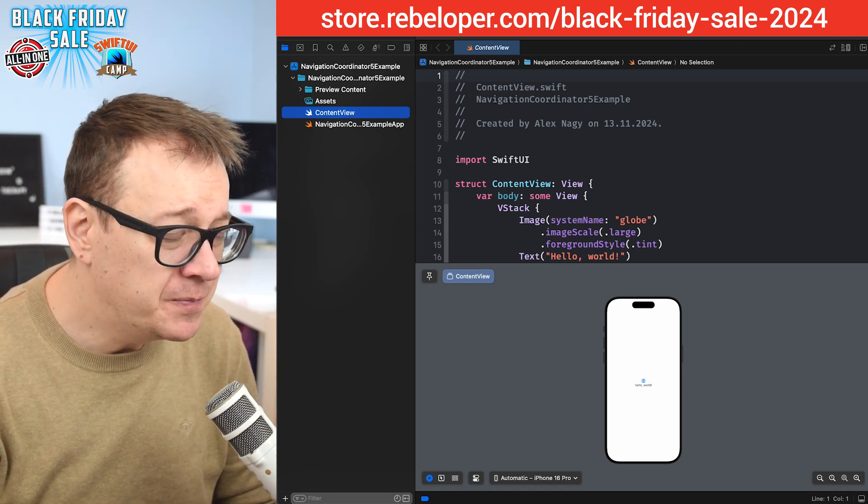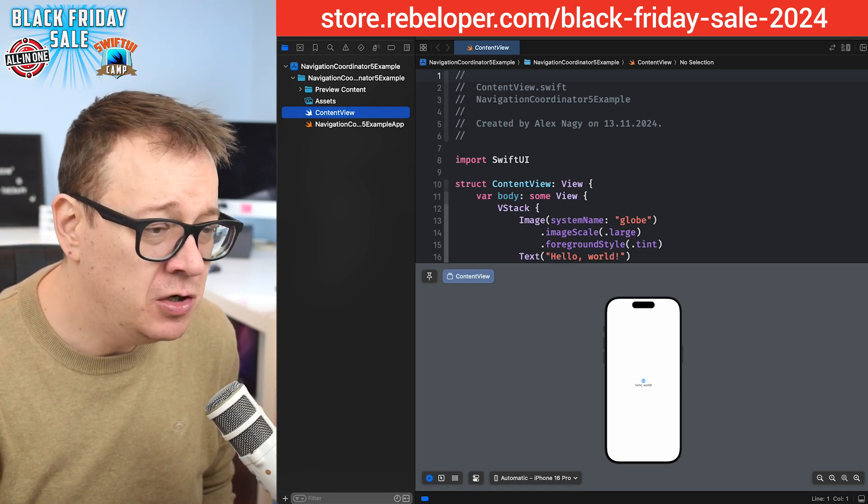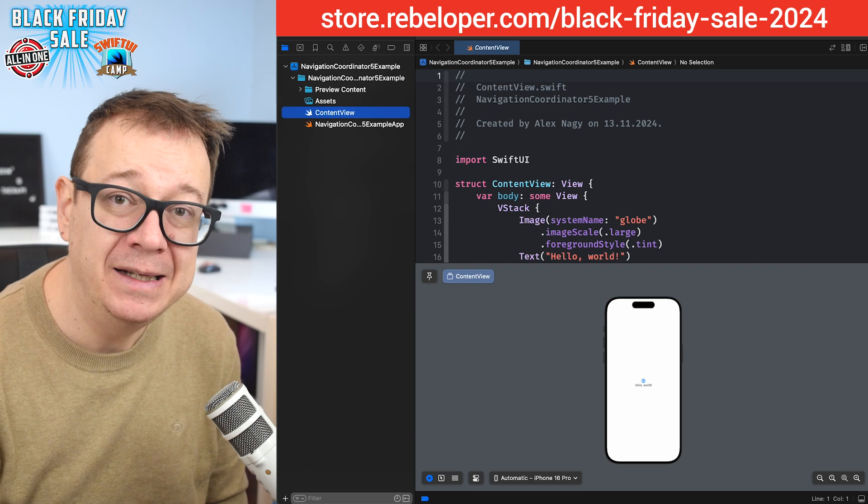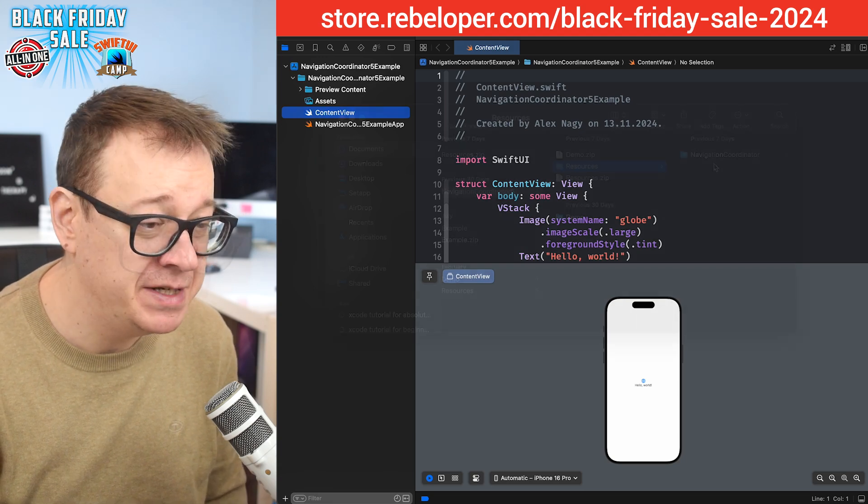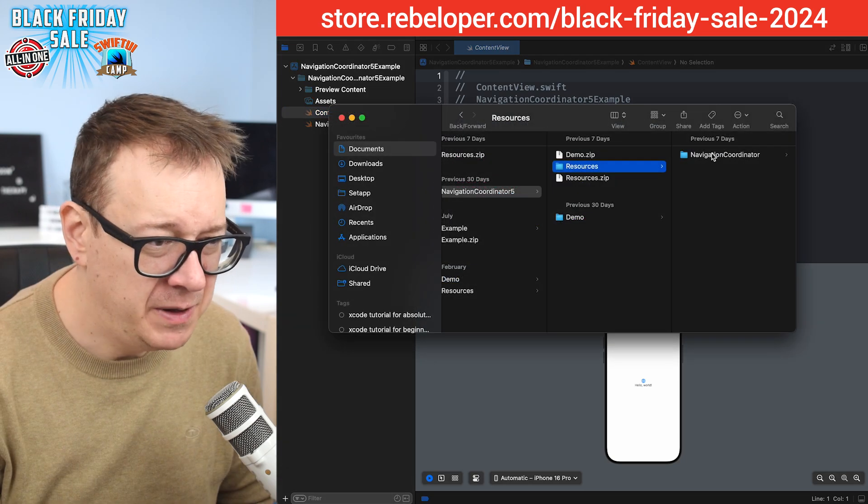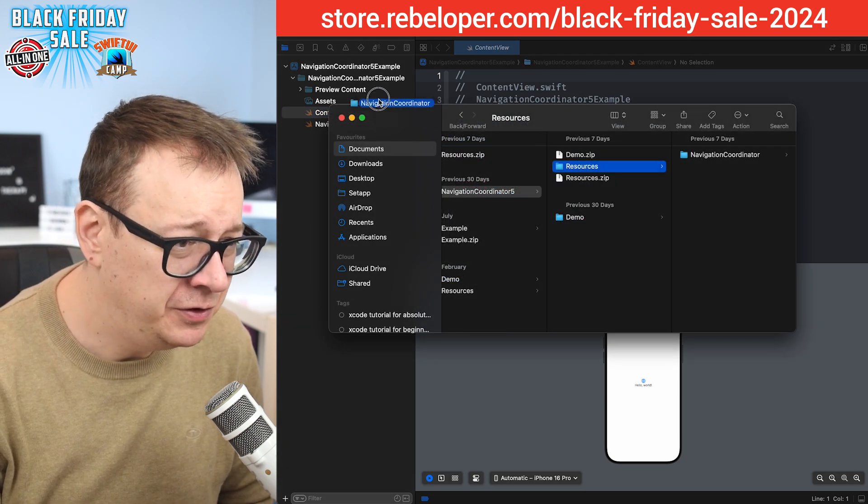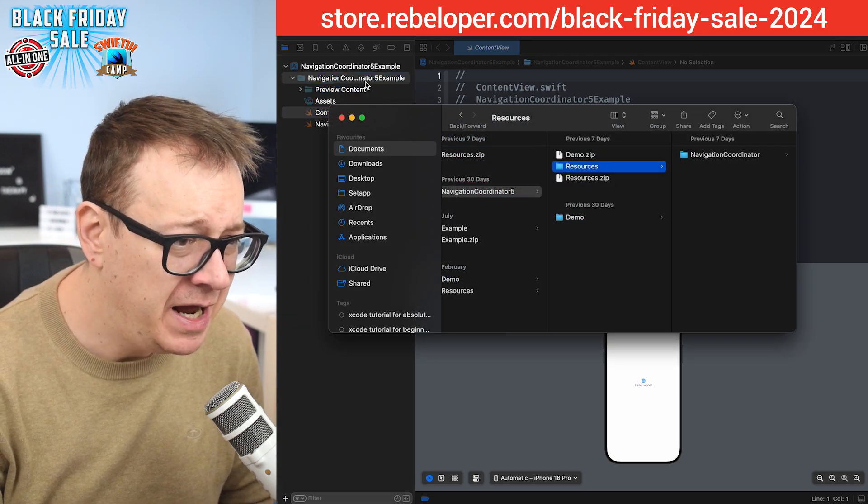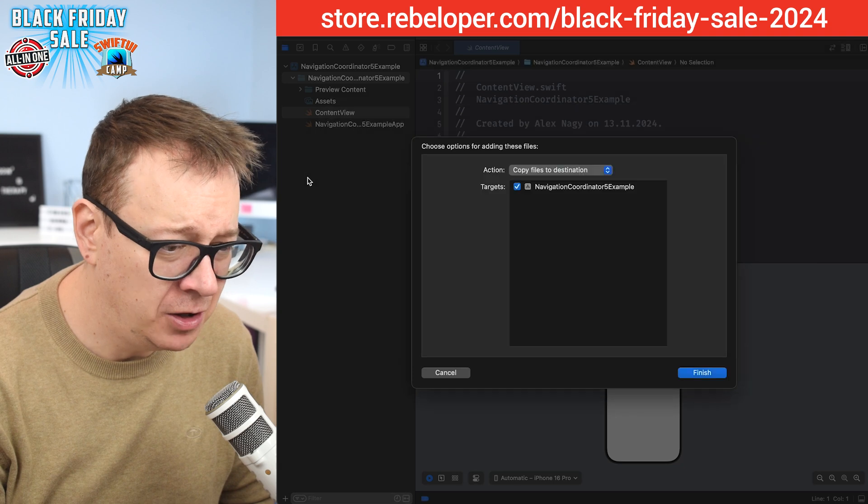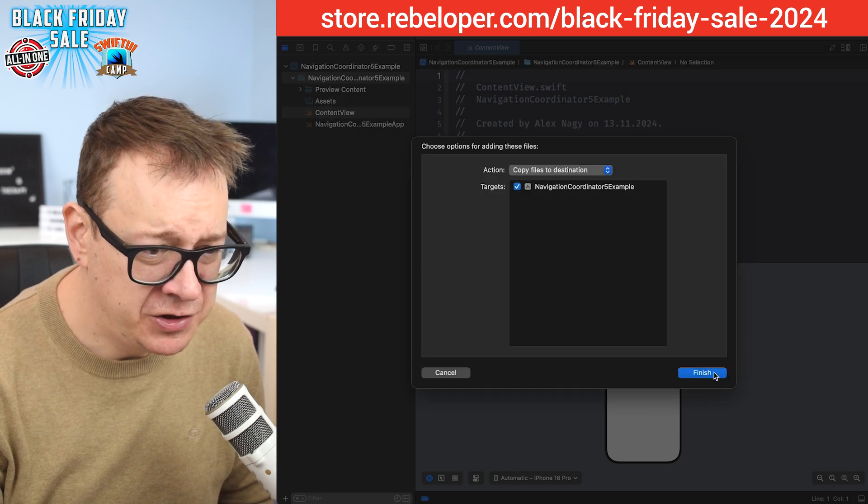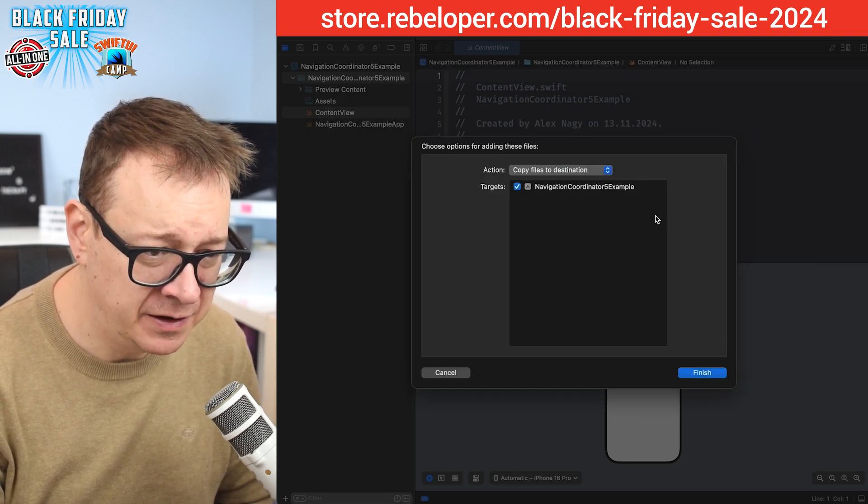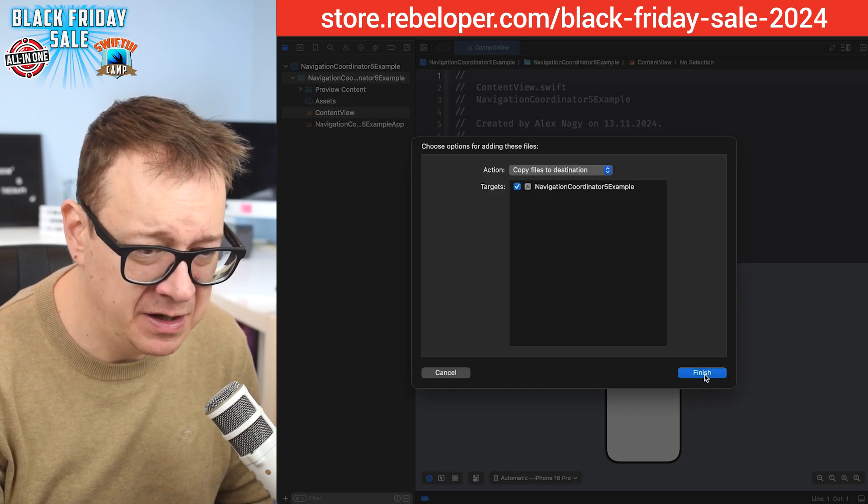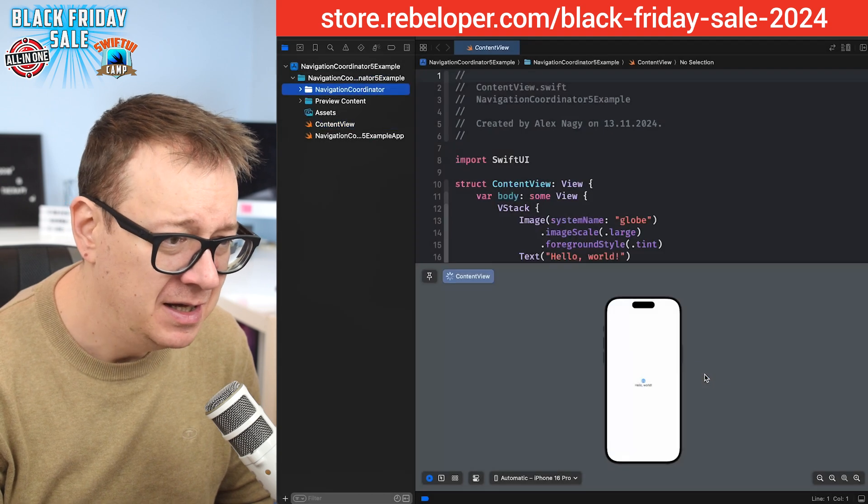What you need to do is just go and add in the navigation coordinator resources. All we have to do is drag and drop it. Make sure that you copy files to destination and the target is also selected.